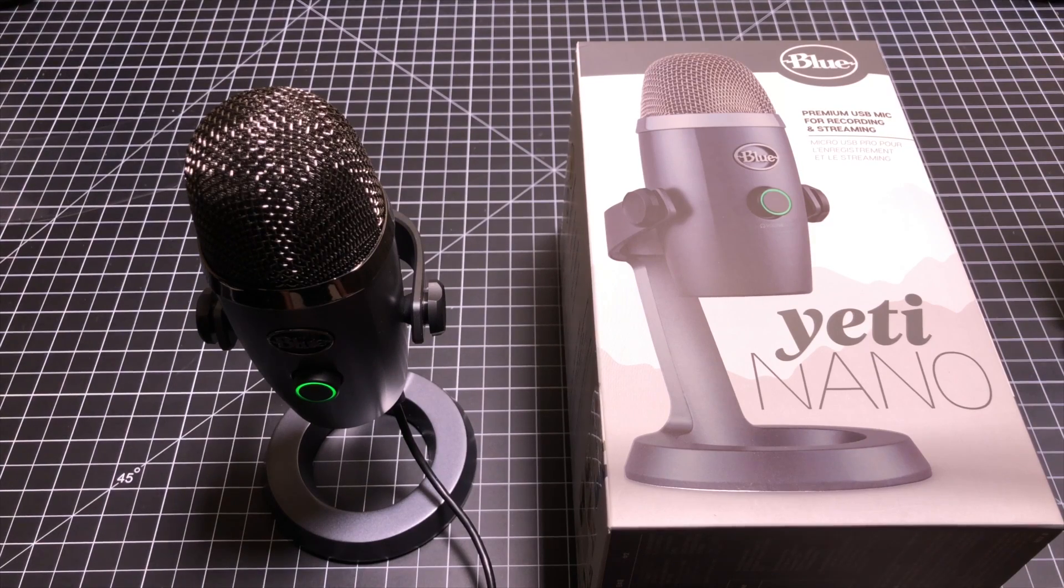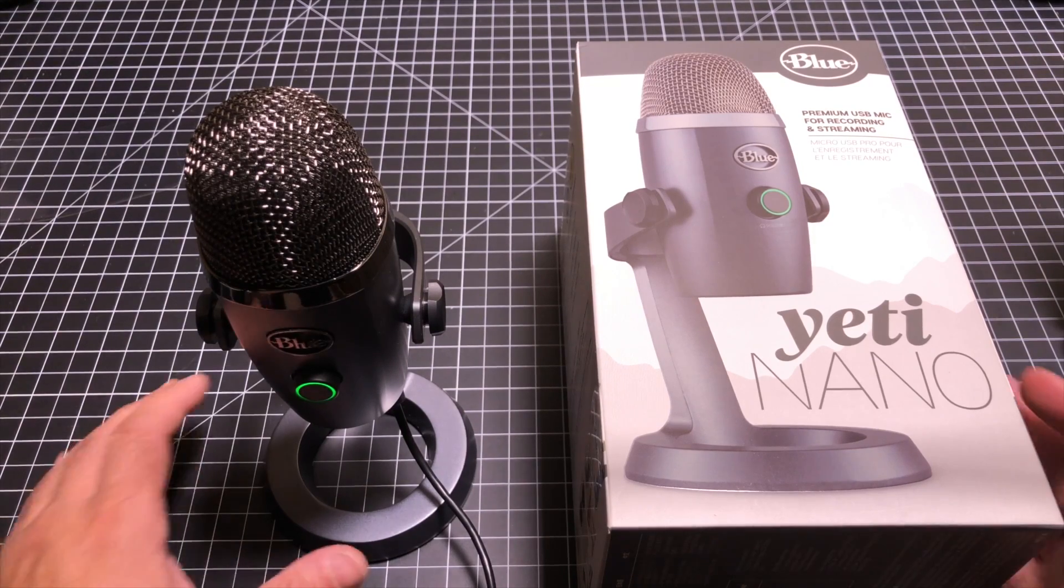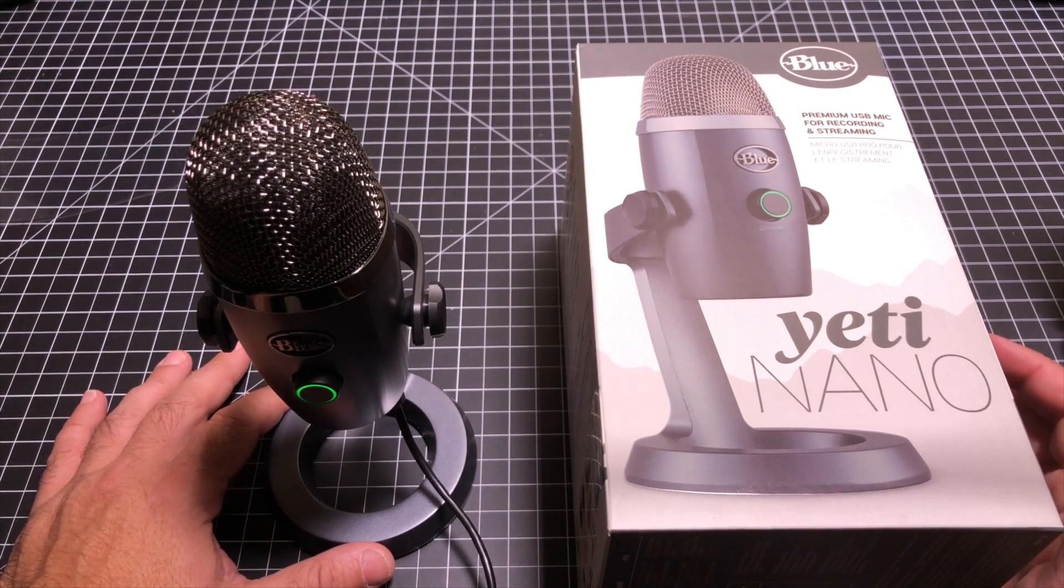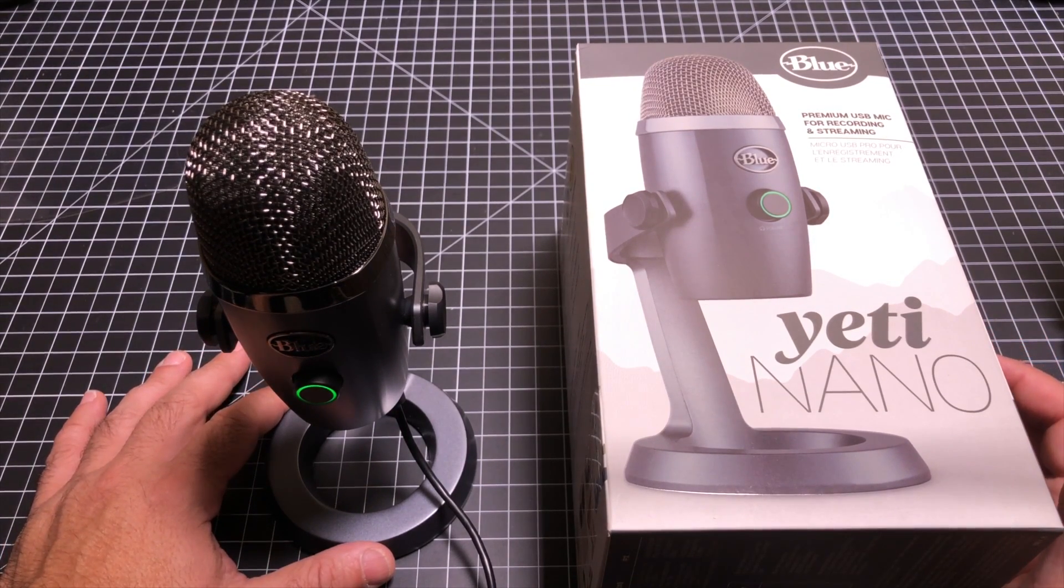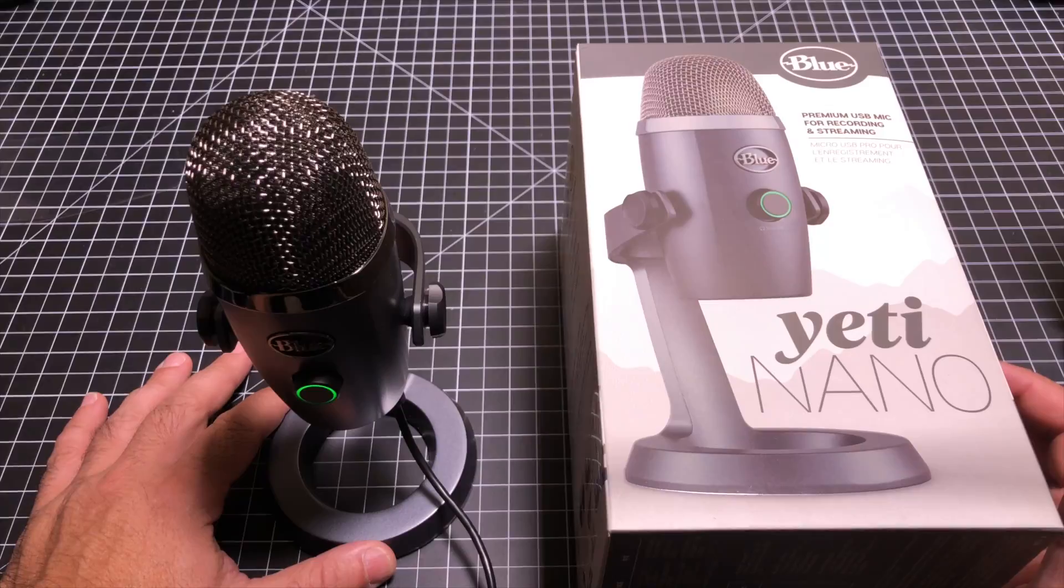Hey guys, ZBP Man here, and today we're going to do a review of the Blue Yeti Nano. Let's go ahead and check it out.